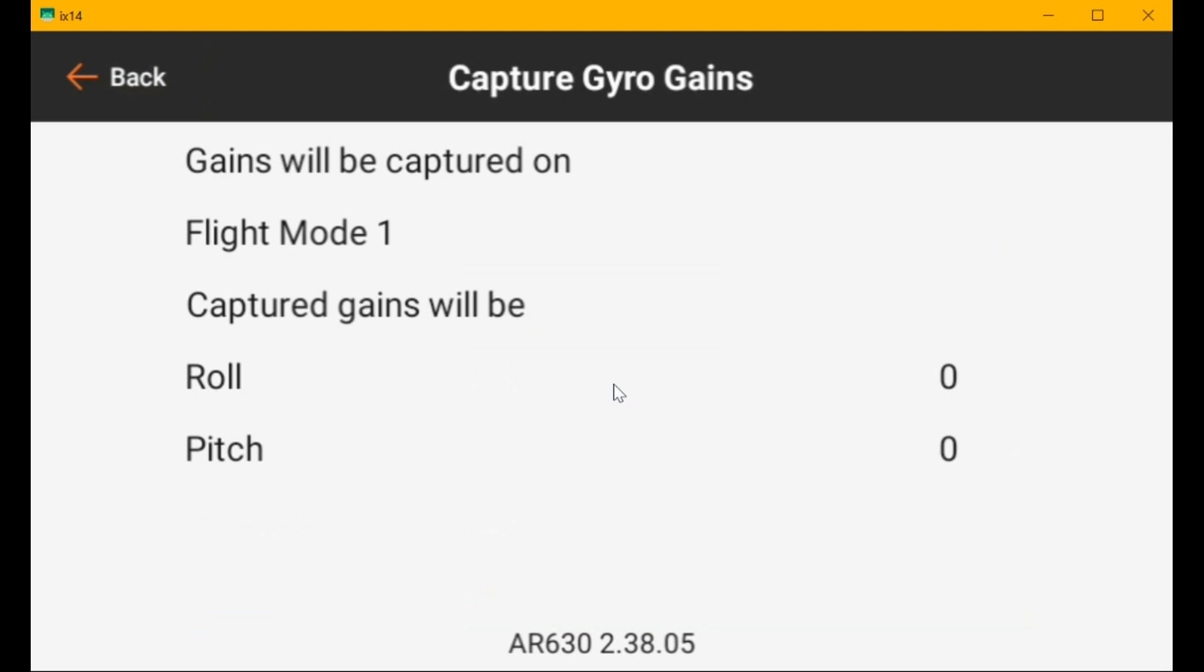Now I'm going to turn the knob to flight mode two and press the panic button. And the gains go to 10, just like I set them. Now I'm going to go to flight mode three and press the panic button. And it didn't change.